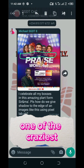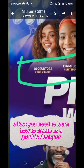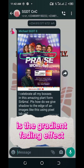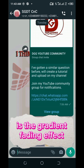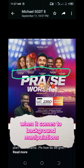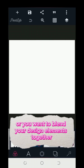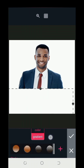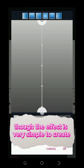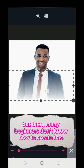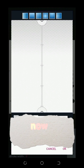One of the craziest effects you need to learn how to create as a graphic designer is the gradient fading effect. This effect comes in handy when it comes to background manipulation or when you want to blend your design elements together. Though the effect is very simple to create, many beginners don't know how to do it.